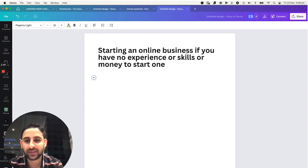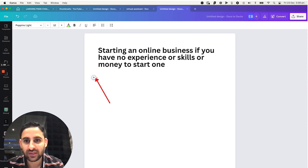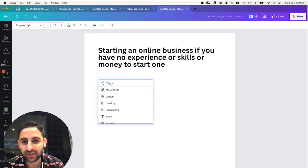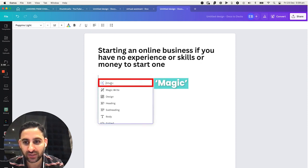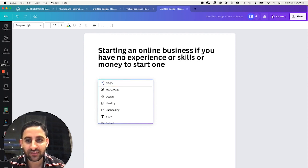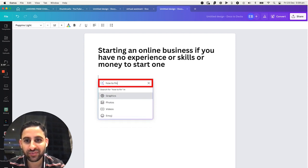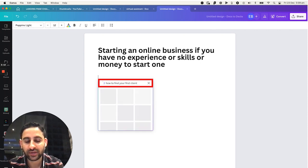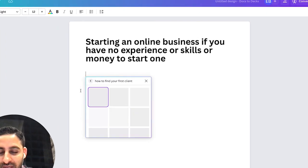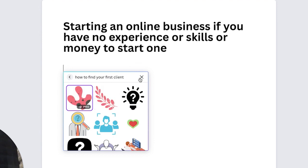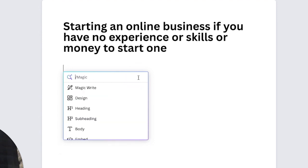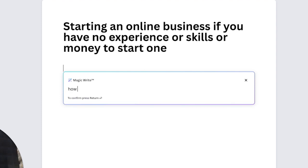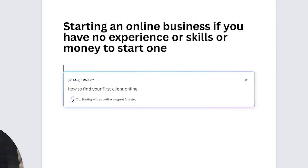Now I'm going to click on the plus, and then I'm going to click on the plus and see if it is the word magic. So now I'm going to say, how to find your first client. Click on Enter, and it's going to find different images that I can use. That's number one, which is really cool. Another thing I could do, magic write. How to find your first client online. Click on Enter.